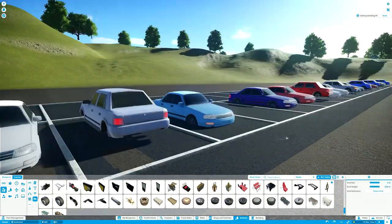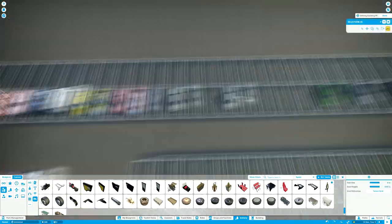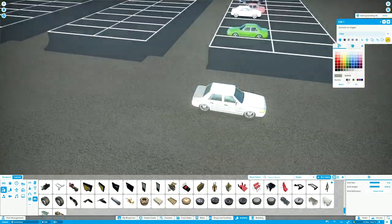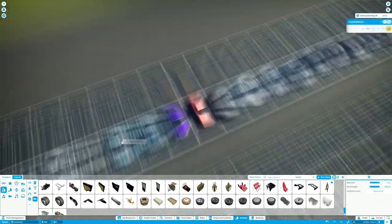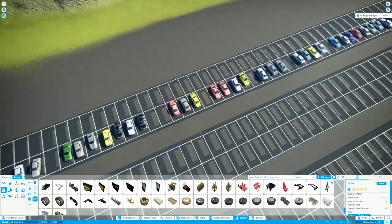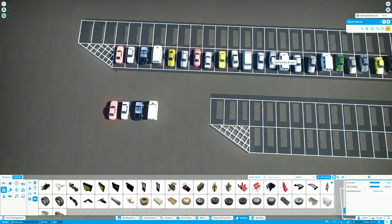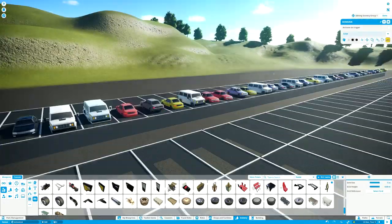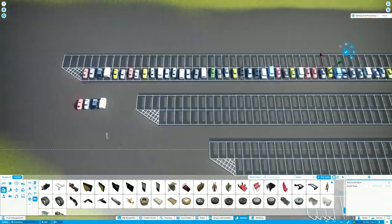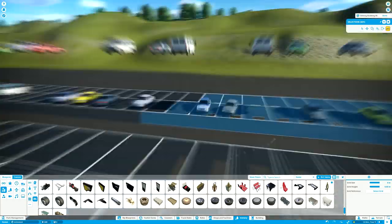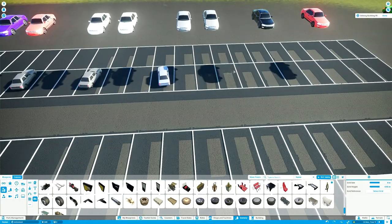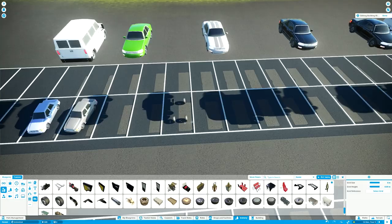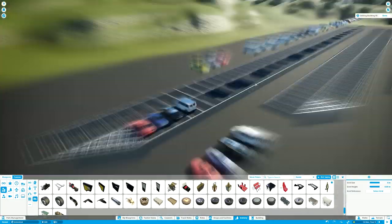But yeah, that was a challenge. I feel like the most challenging part of this build, though, is not anything to do with the construction of it, but just trying to come up with 35 minutes of commentary about how I built a car park. So wish me luck, guys. I'm not even entirely convinced I can do entertaining commentary at all.